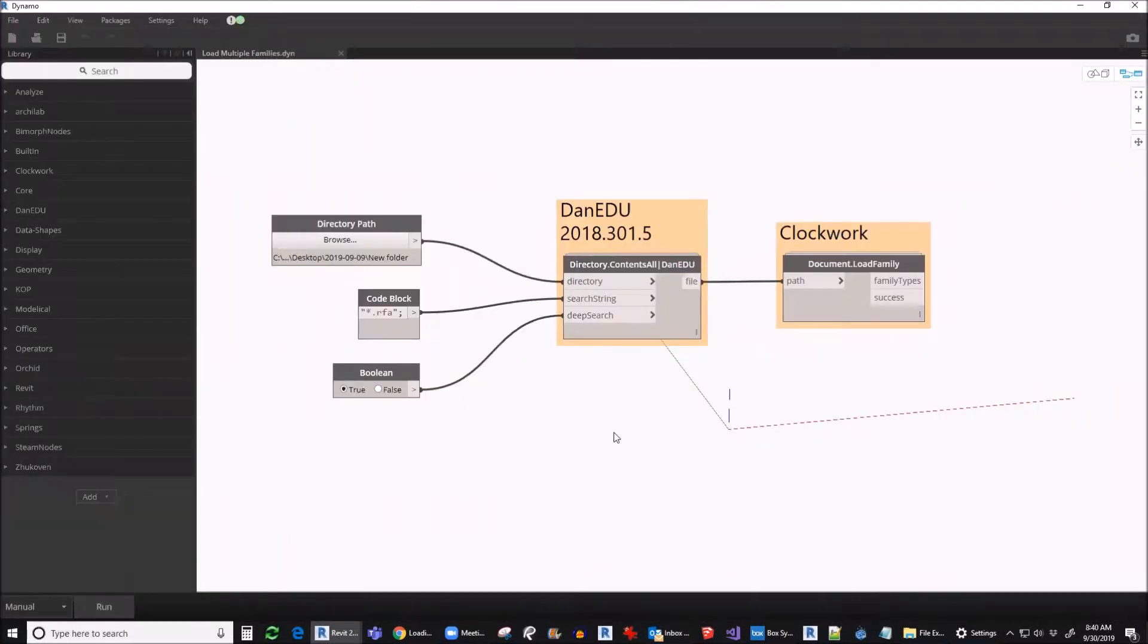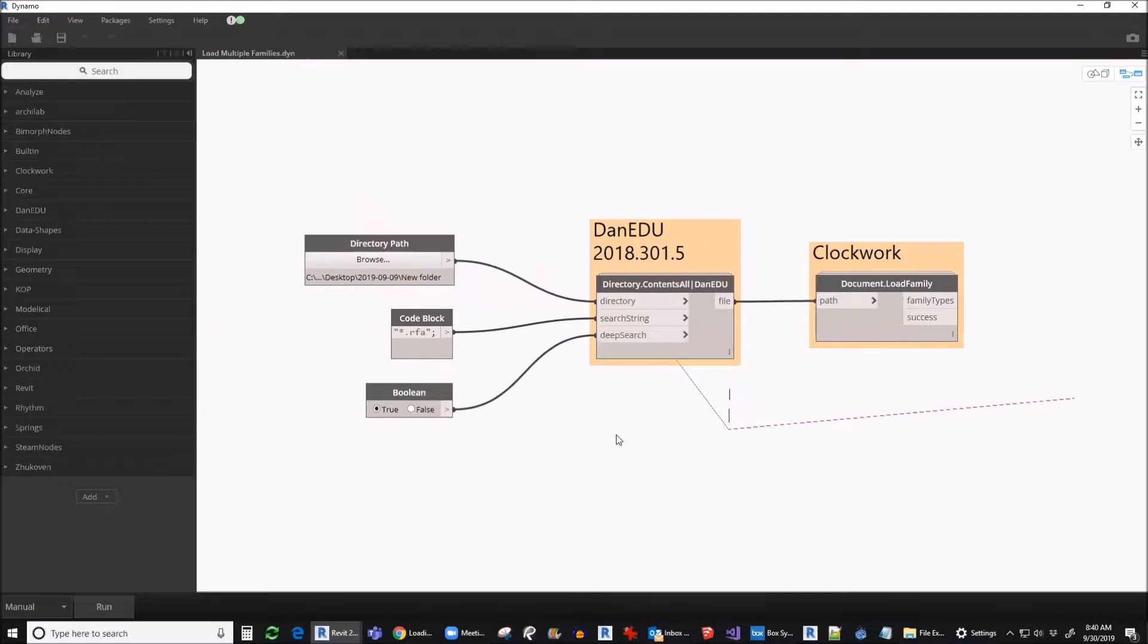This is what the script will look like. It will need DoneEDU and Clockwork package.